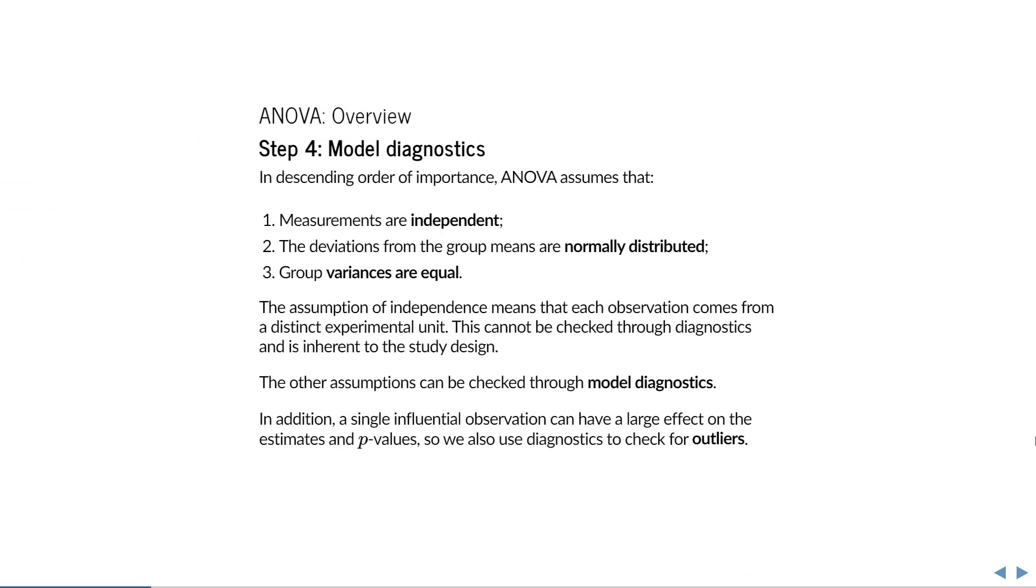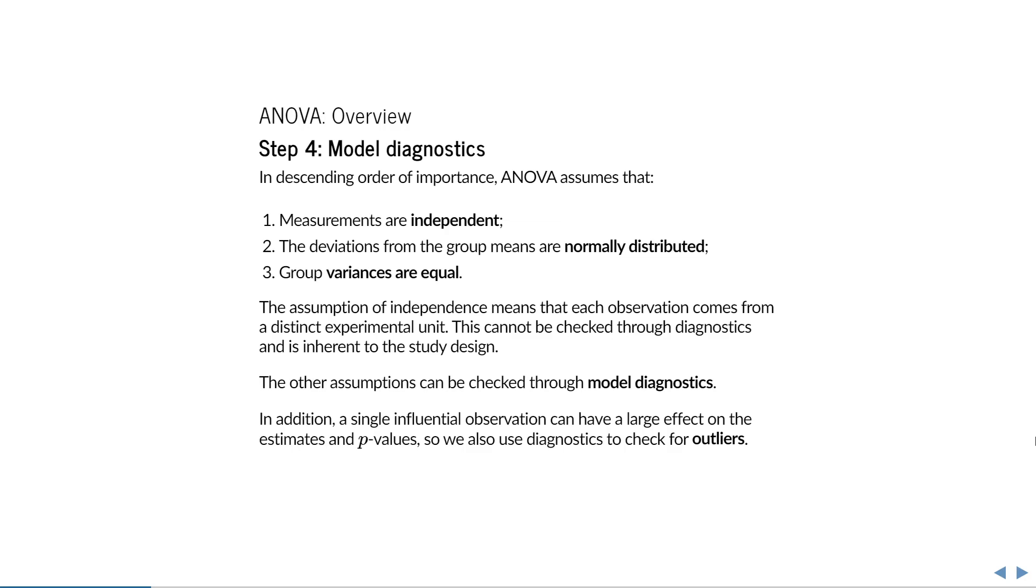Before we run any kind of test, we have to consider whether it is appropriate. With model diagnostics, we can look for violations from the assumptions that ANOVA makes. In descending order of importance, ANOVA assumes that measurements are independent, deviations from the group means are normally distributed, and that groups have equal variance. The assumption of independence means that each observation comes from a distinct experimental unit. This cannot be checked through diagnostics and is inherent to the study design. The other assumptions can be checked through model diagnostics. In addition, a single influential observation can have a large effect on the estimates and p-values, so we also use diagnostics to check for outliers.